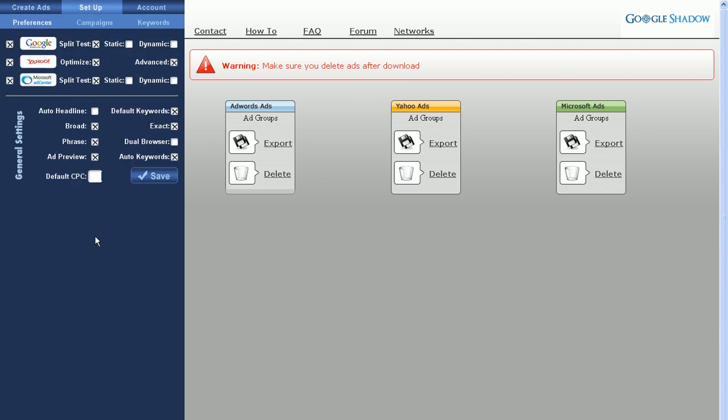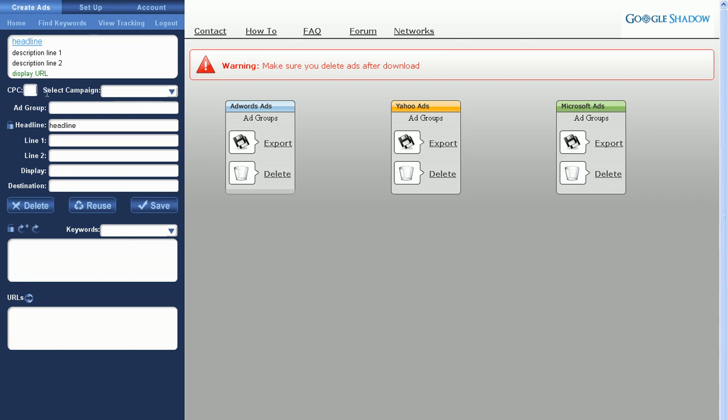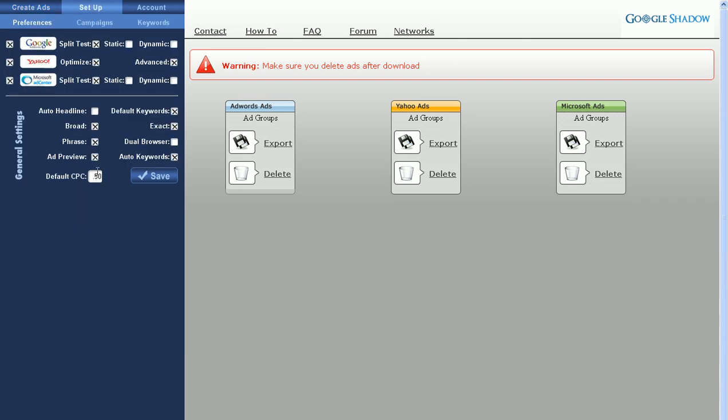And the default CPC, this is the CPC you'll want defaulted for all your ads. It will automatically populate in the CPC field here. Now this only impacts Yahoo and MSN because when you export Google files into editor, you have to set the CPC once you import those files.